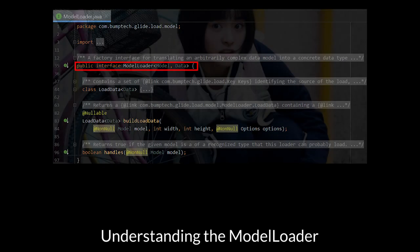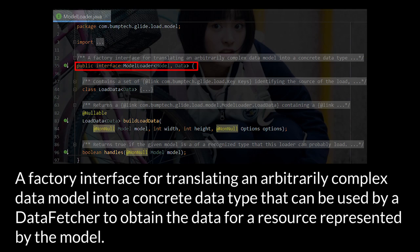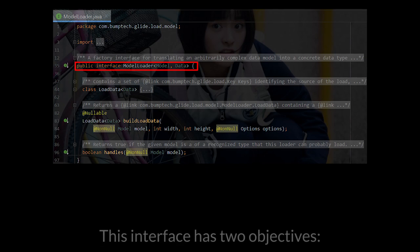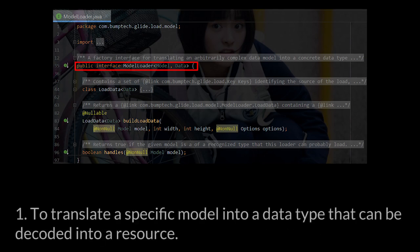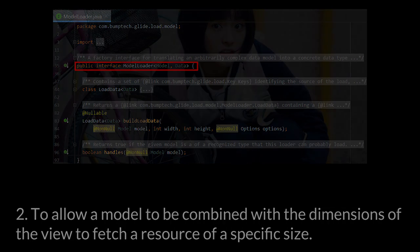Understanding the ModelLoader. A factory interface for translating an arbitrarily complex data model into a concrete data type that can be used by a DataFetcher to obtain the data for a resource represented by the model. The interface has two objectives. One is to translate a specific model into a data type that can be decoded into a resource. Two is to allow a model to be combined with the dimensions of a view to fetch a resource of a specific size.